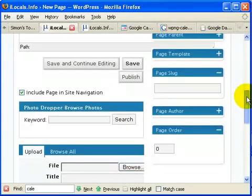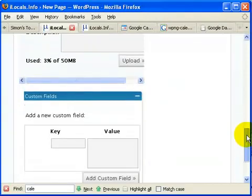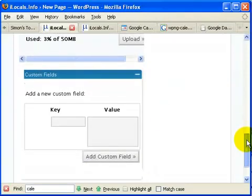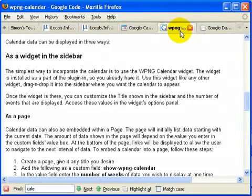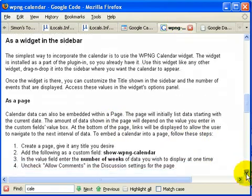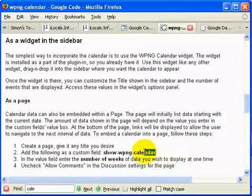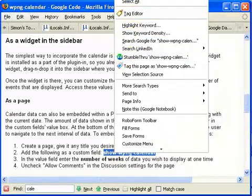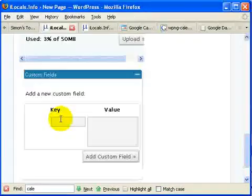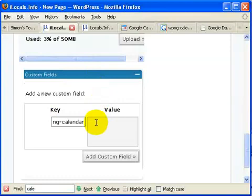What we need to do now is go down to the bottom and add a custom field. What we need to do is copy the string. I'll give you the string separately. Show WPNG calendar with hyphens in between. Copy it and paste it in the key.